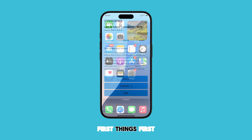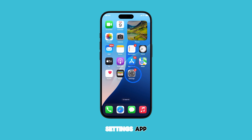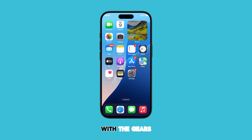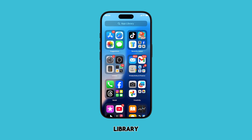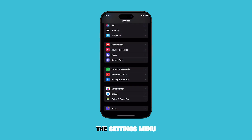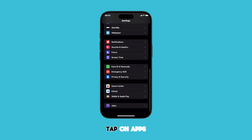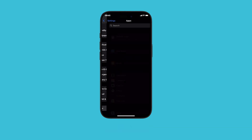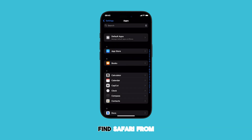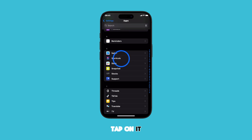First things first, let's open the Settings app by tapping on the gray icon with the gears from the home screen or apps library. Once you're in the Settings menu, scroll down and tap on Apps. Find Safari from the list of apps, and then tap on it.